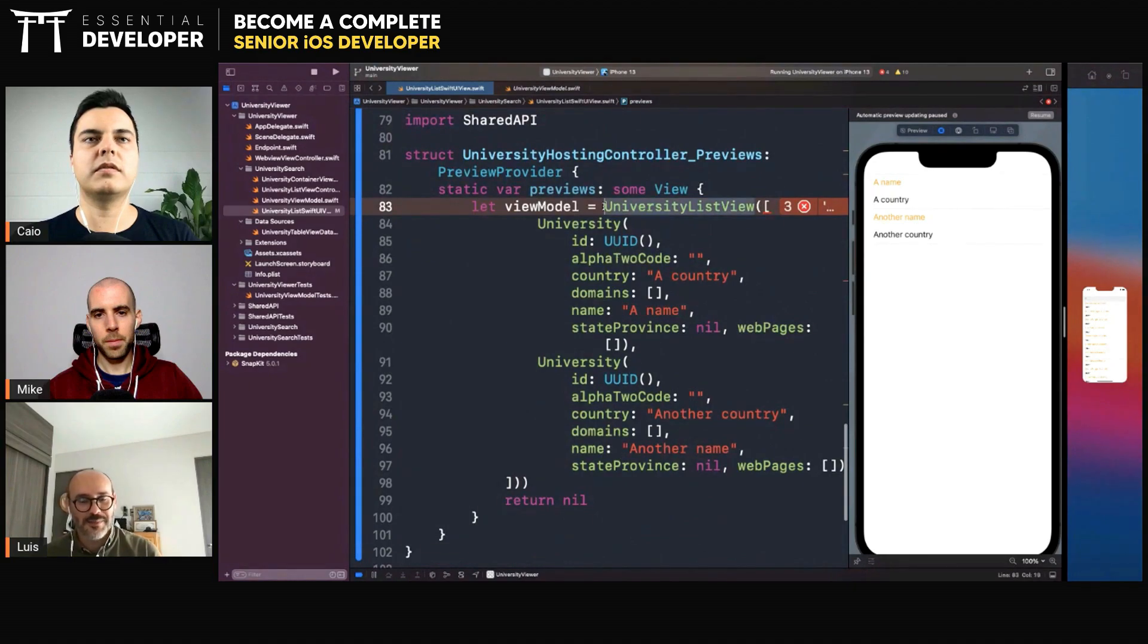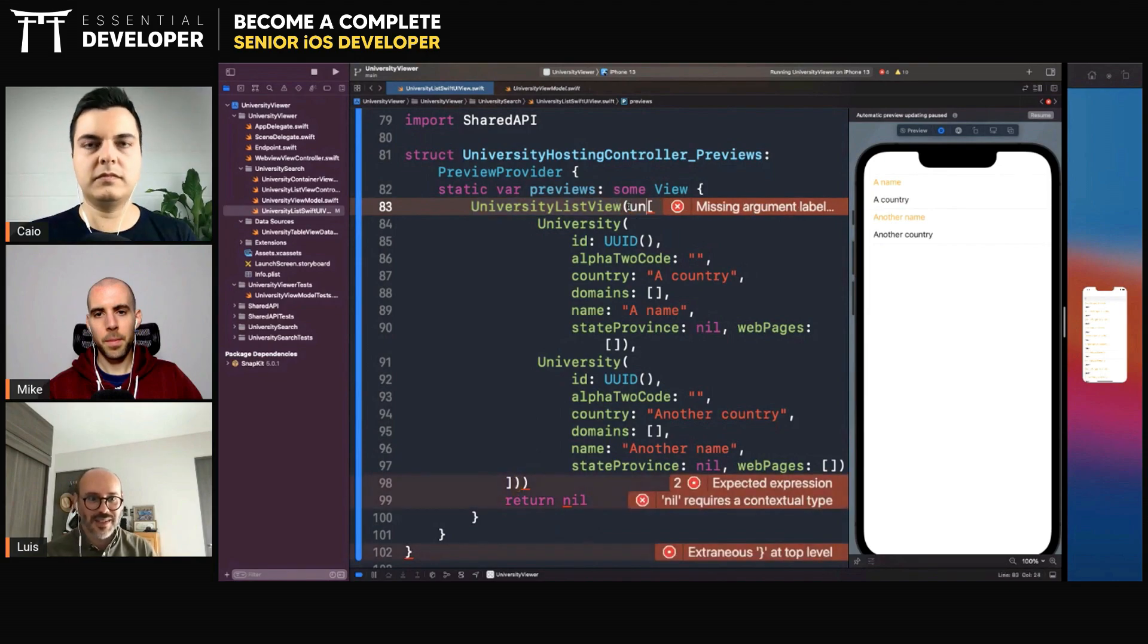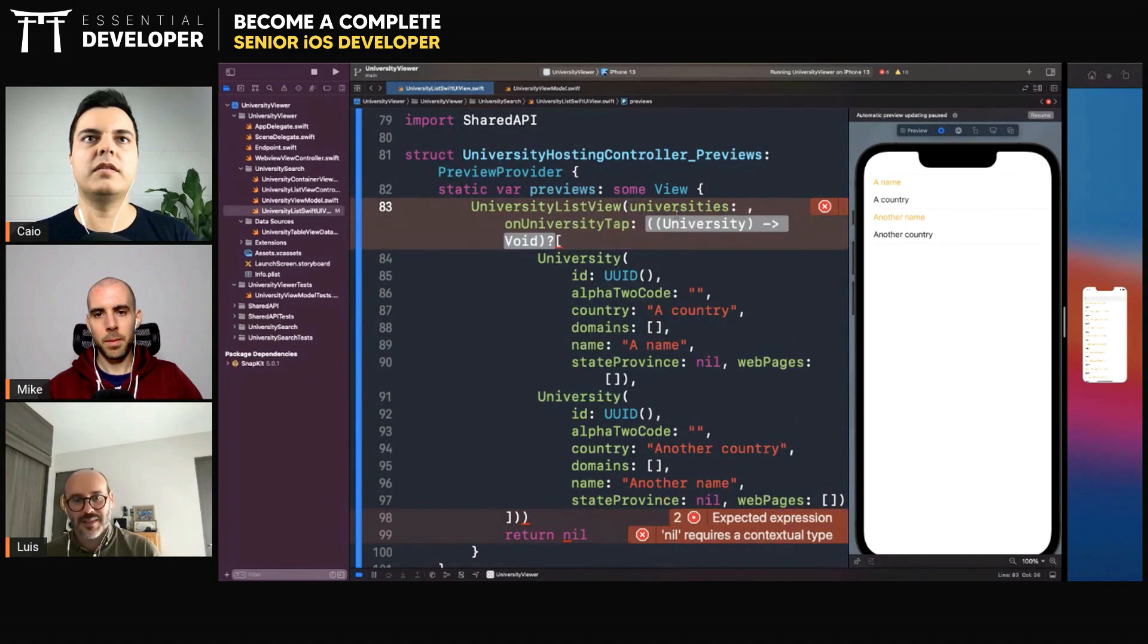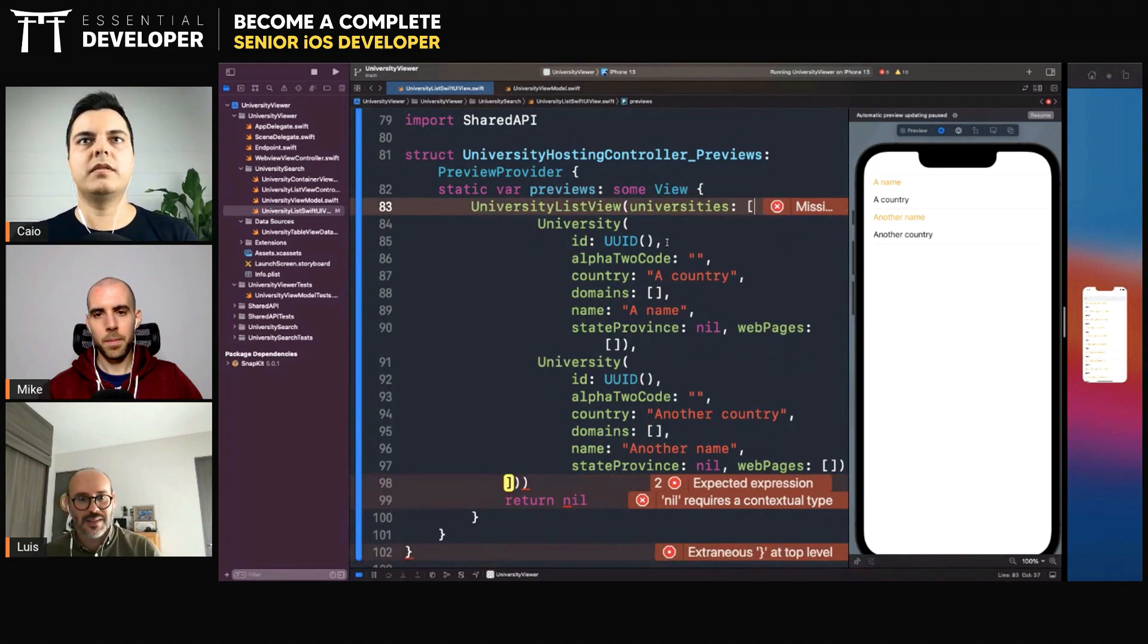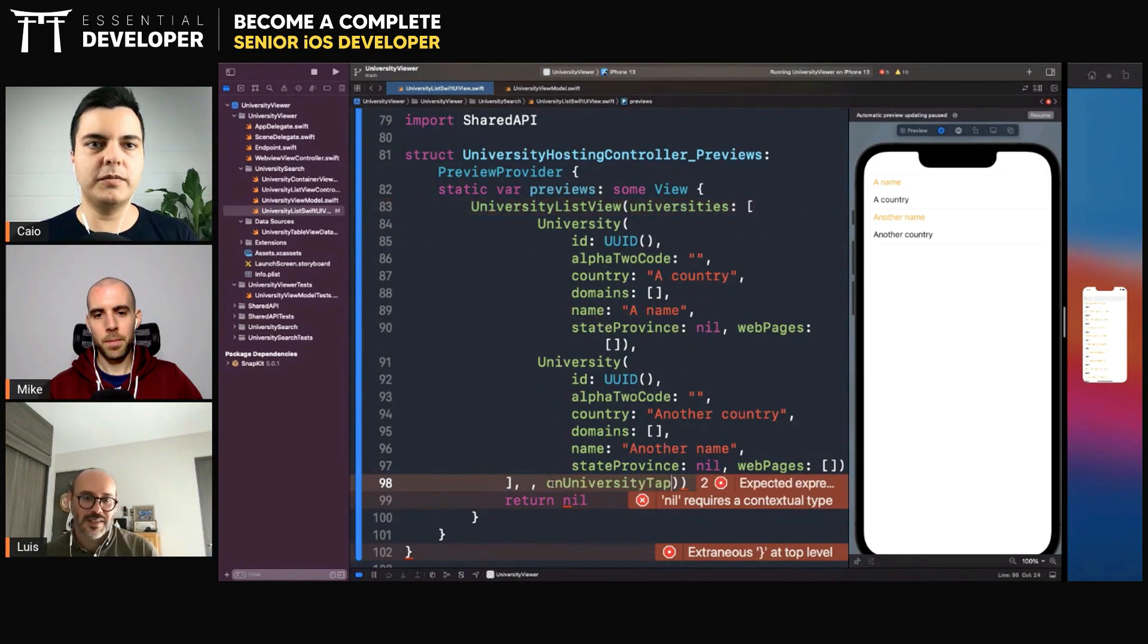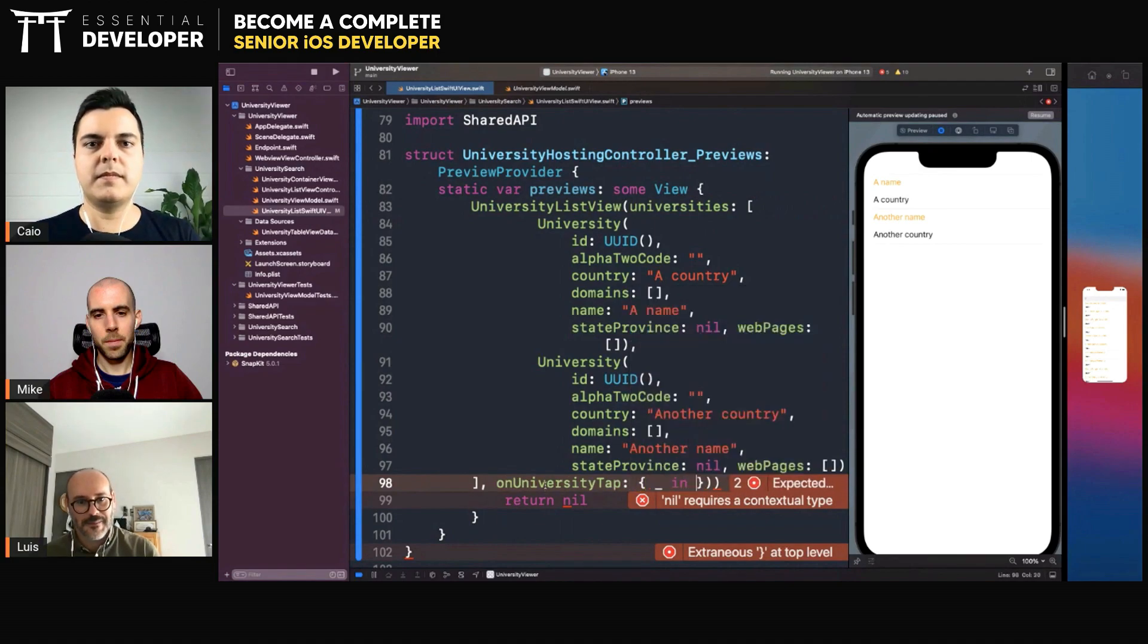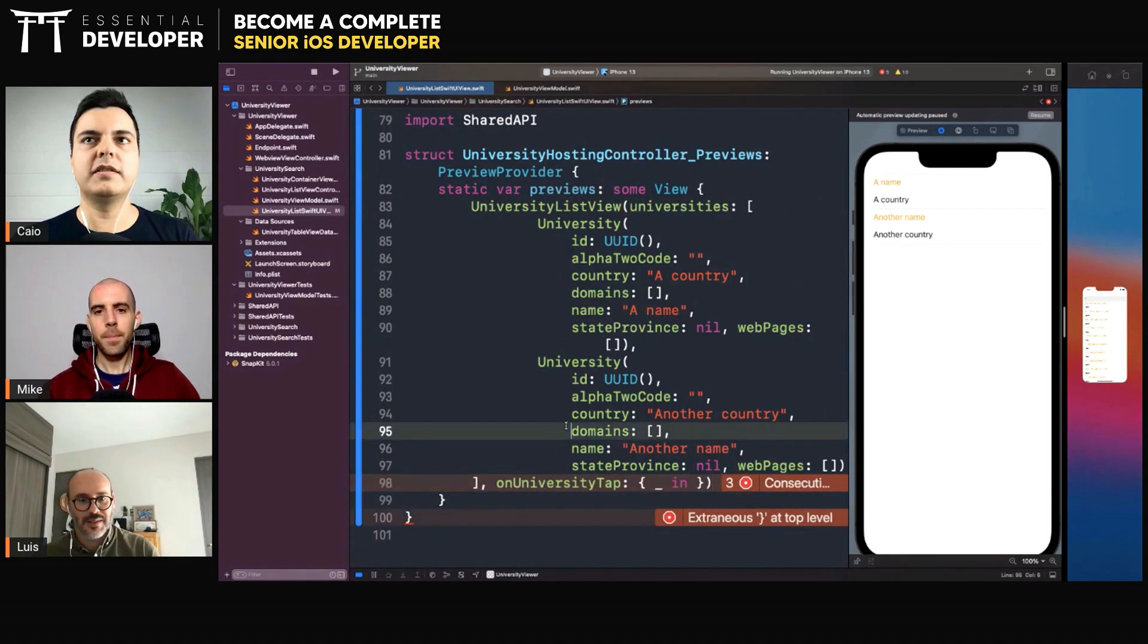So just bypass the view model because that has all of the dependencies in it. So, make sense? You also need to provide this on university tab, but you do nothing, right? I think that's it.